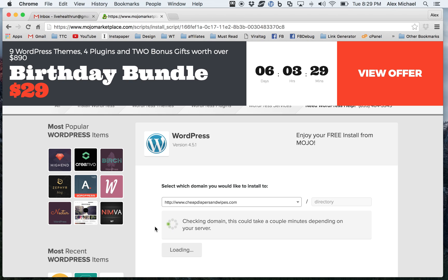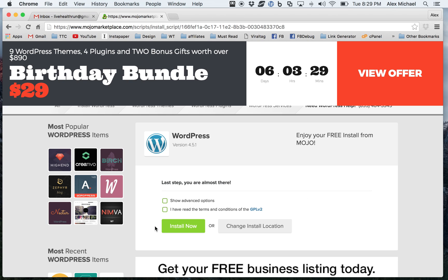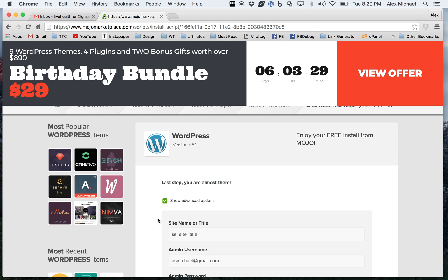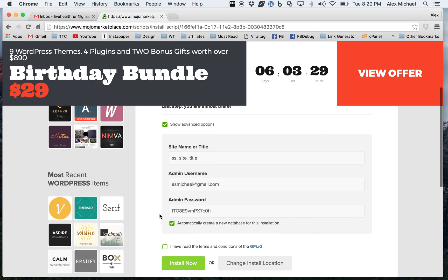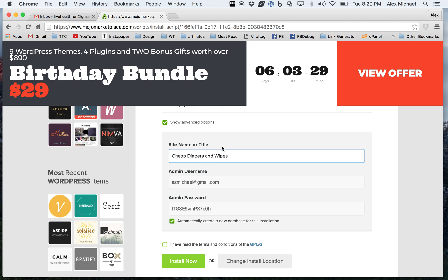And so as we're going through this, it's checking to make sure that there's no other WordPress installs there. I would recommend, as you get to this point, that you would click on the advanced options, that you would put your site name there. But that's not what I am really going to try to recommend.